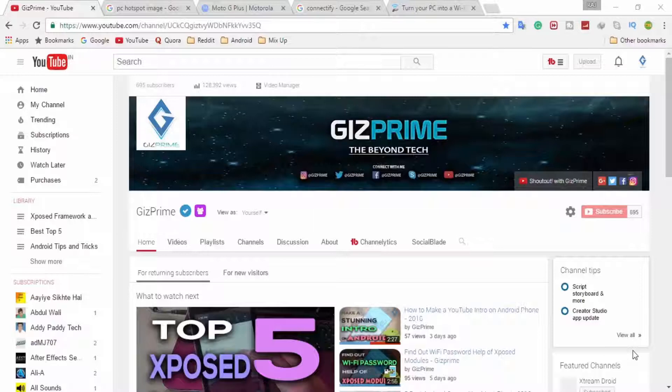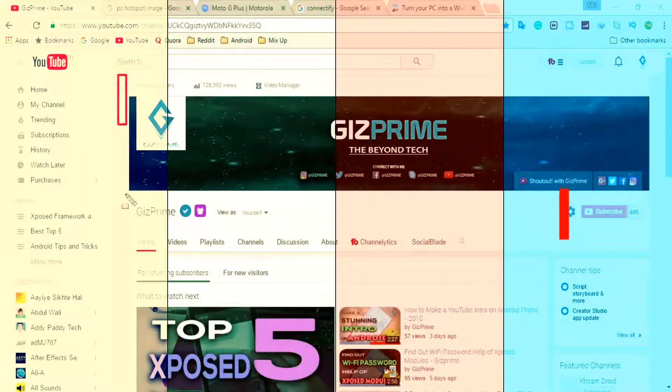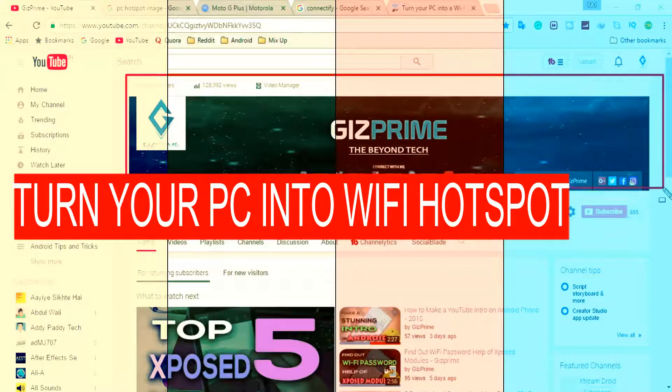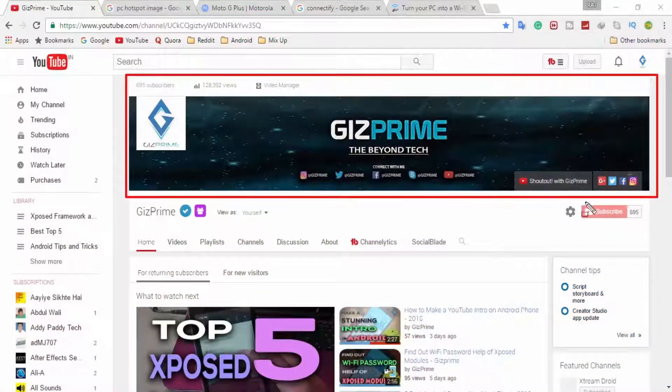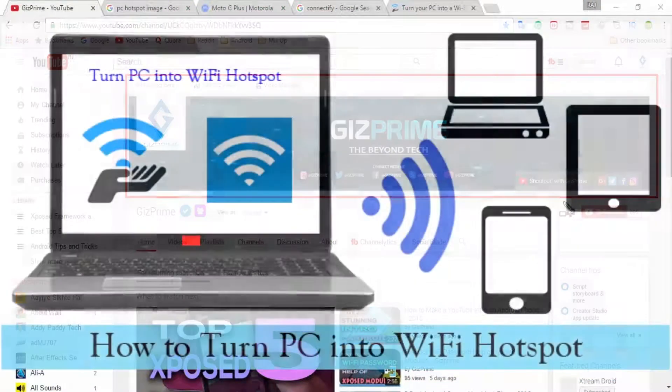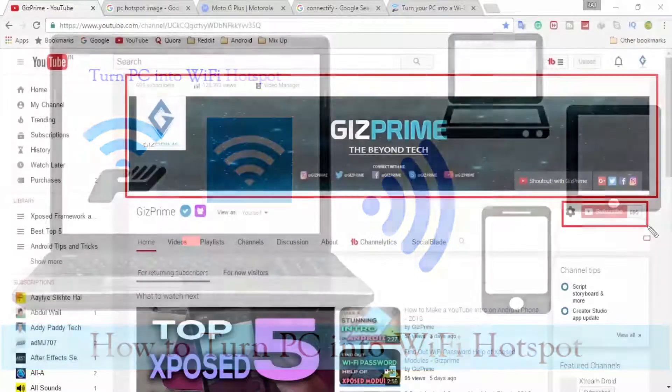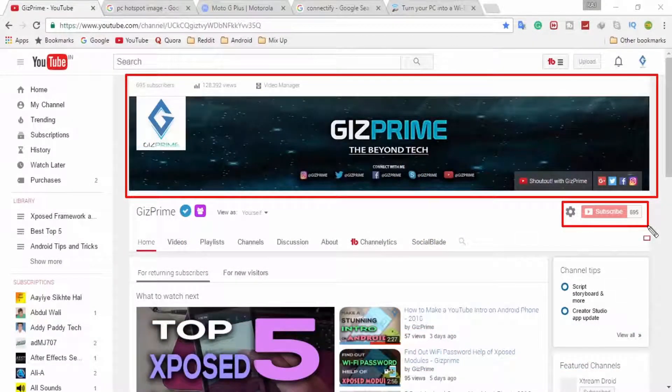What's up guys, Raj here, and welcome to a brand new video. Today I'm going to show you how to turn your PC into a Wi-Fi hotspot. If you have an internet connection via network cable or dongle and want to share this connection with your other system or mobile wirelessly, you can do it easily with a few simple steps.